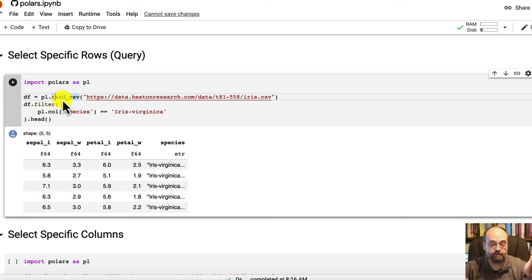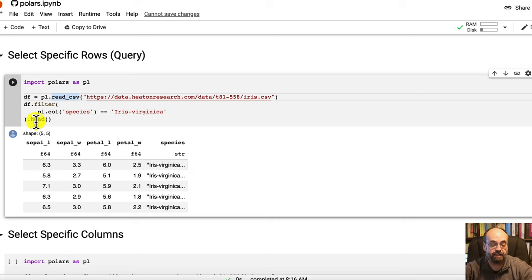Here what's happening is we're using a filter. You pass in the filter and this is going to filter the data frame back. So we're filtering on species. If it's equal to iris virginica, we bring it back. So only iris virginica.